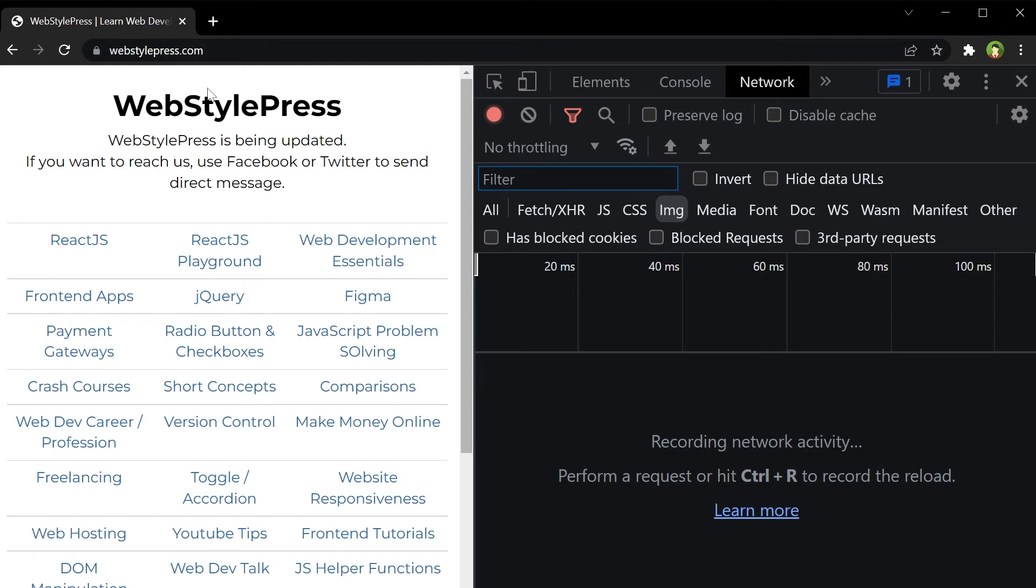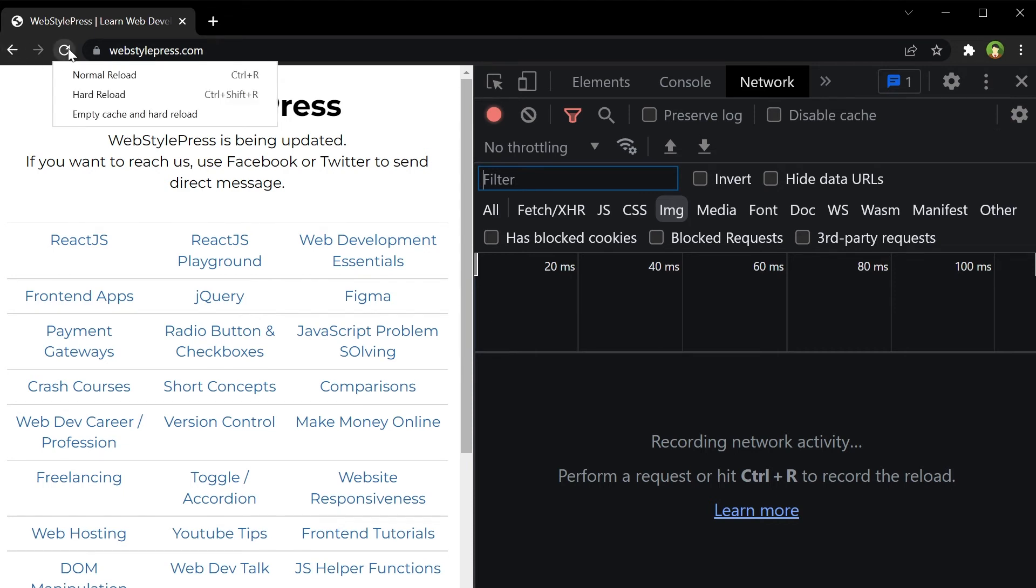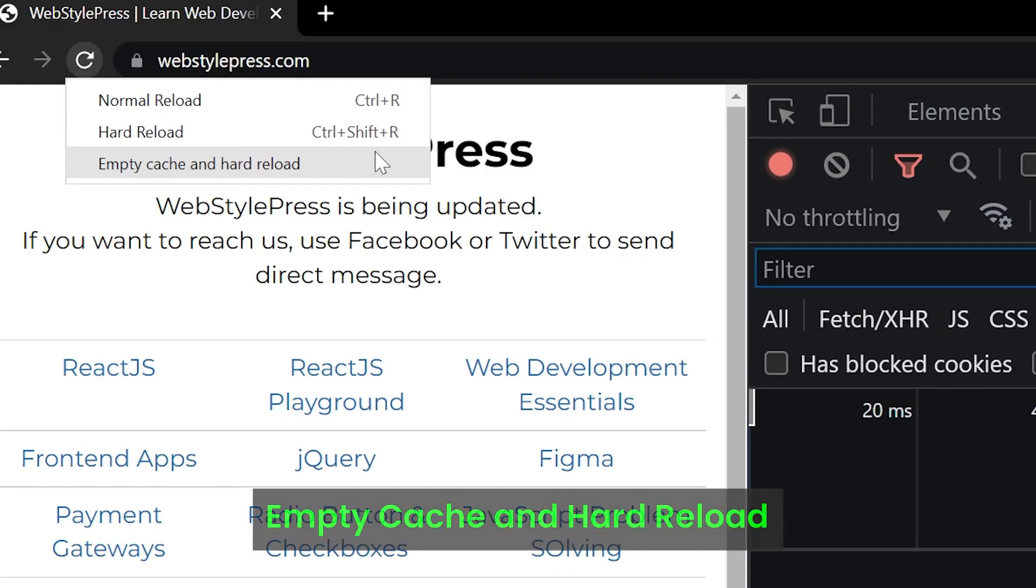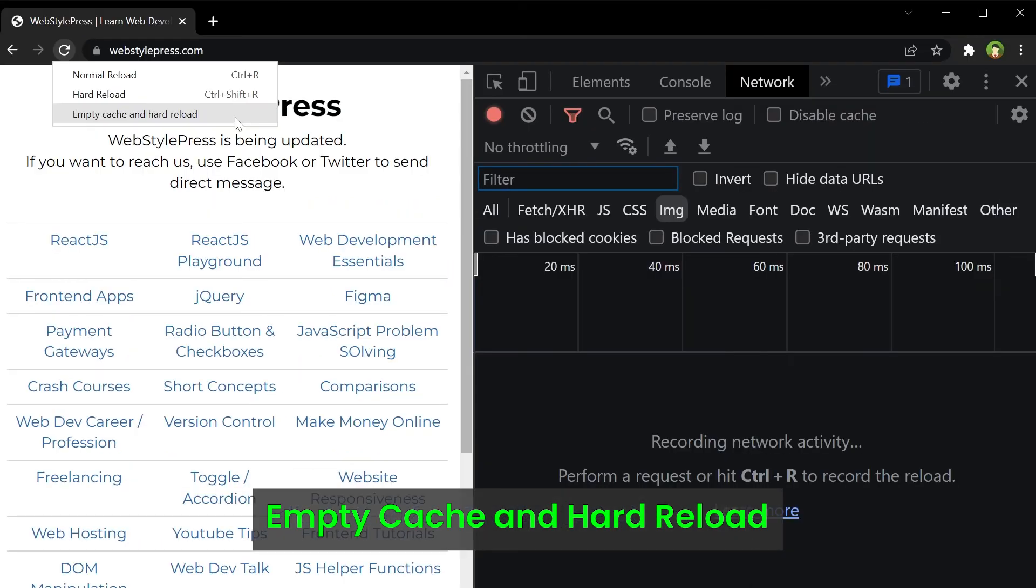Now if I right-click the reload icon, I see that option of empty cache and hard reload. So this option is available only when you open dev tools in Google Chrome.